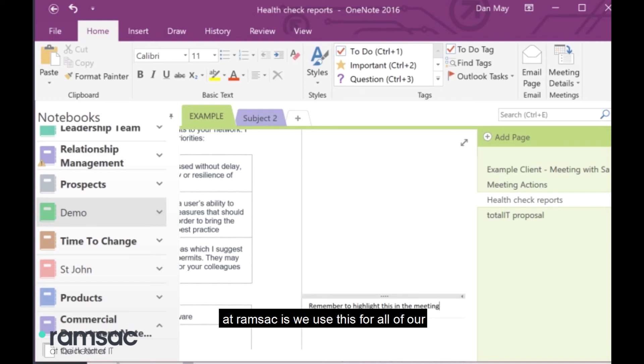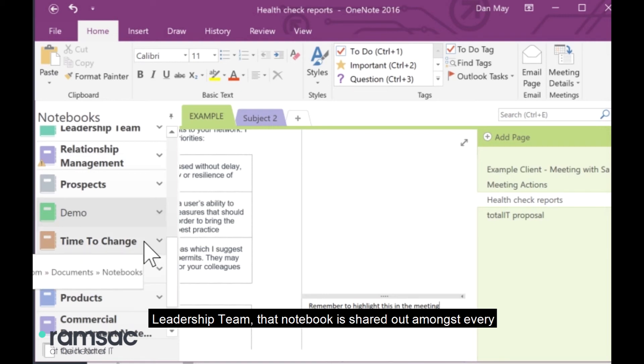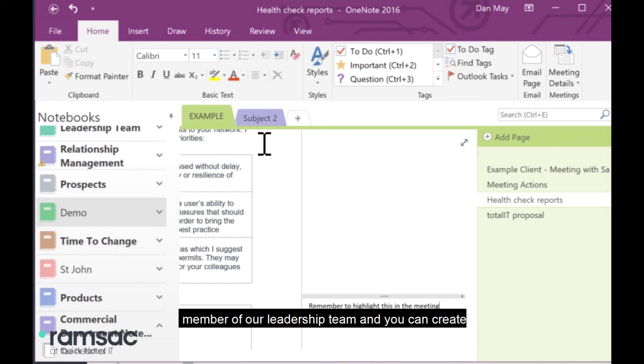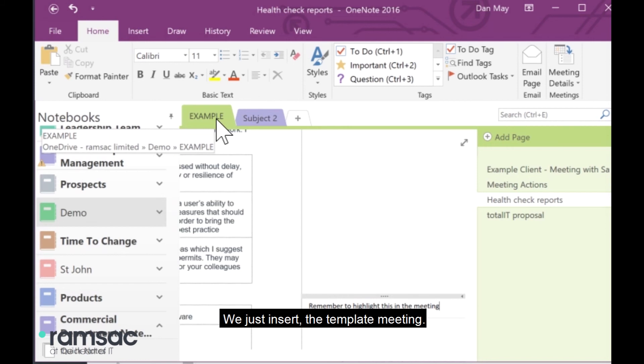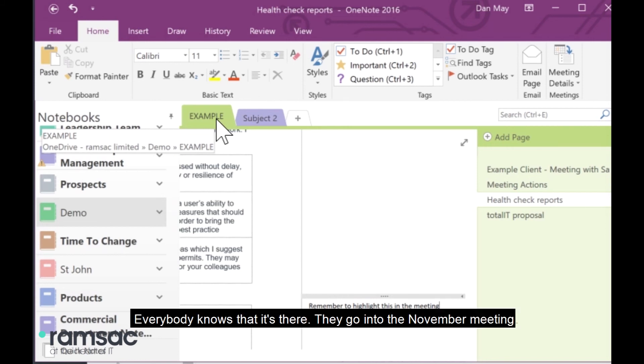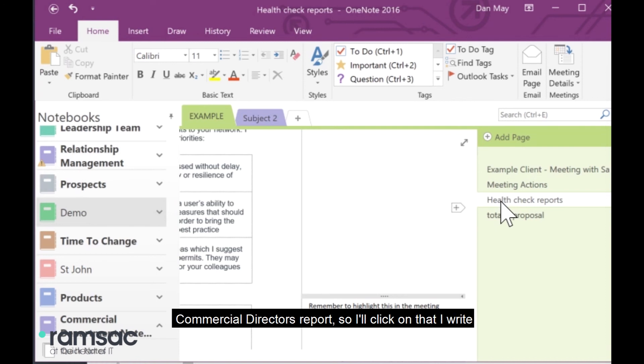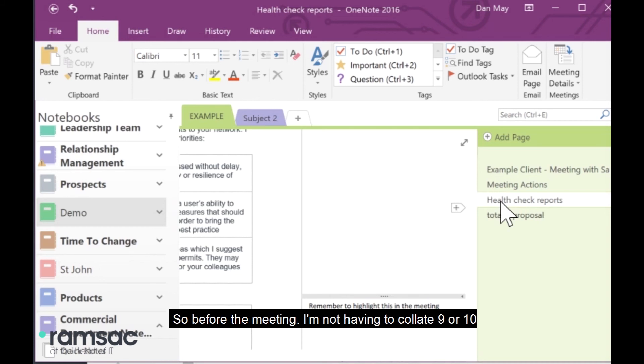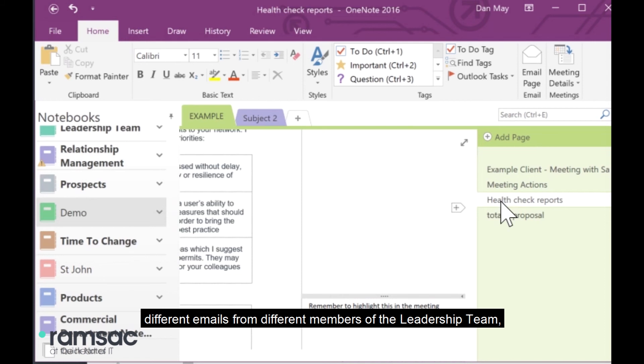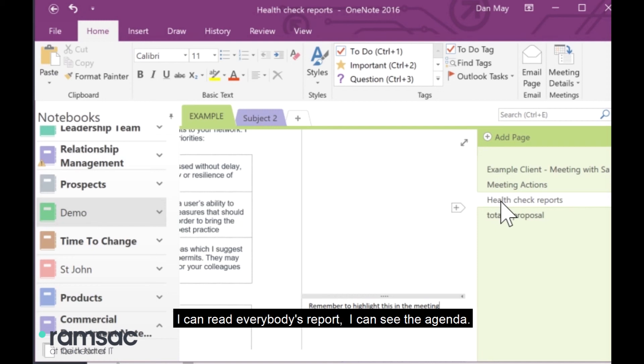Another way that we use this here at Ramsac is we use this for all of our leadership team meetings. So, we have a notebook called leadership team. That notebook is shared out amongst every member of our leadership team. And you can create these tabs as being a template. So, every time we do a next meeting, we just insert the template meeting. Everybody knows that it's there. They go into the November meeting, for example. Within there, there will be a page called commercial director's report. So, I'll click on that. I write my report live into OneNote, which means everybody, so all of our leadership team will do the same. So, before the meeting, I'm not having to collate nine or ten different emails from different members of the leadership team that have all submitted a report prior to the meeting. I just go into my meeting notes.